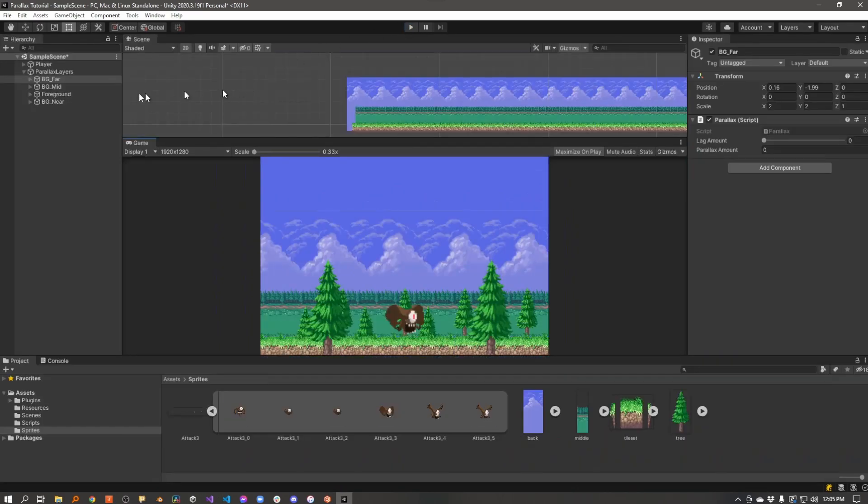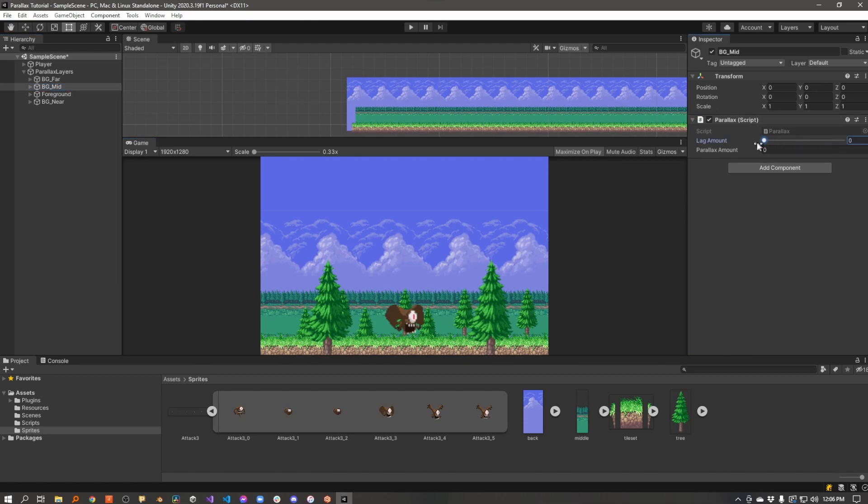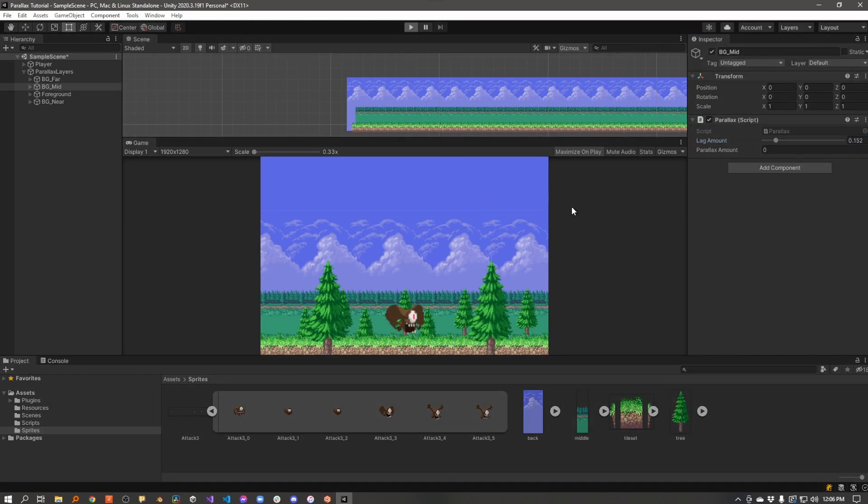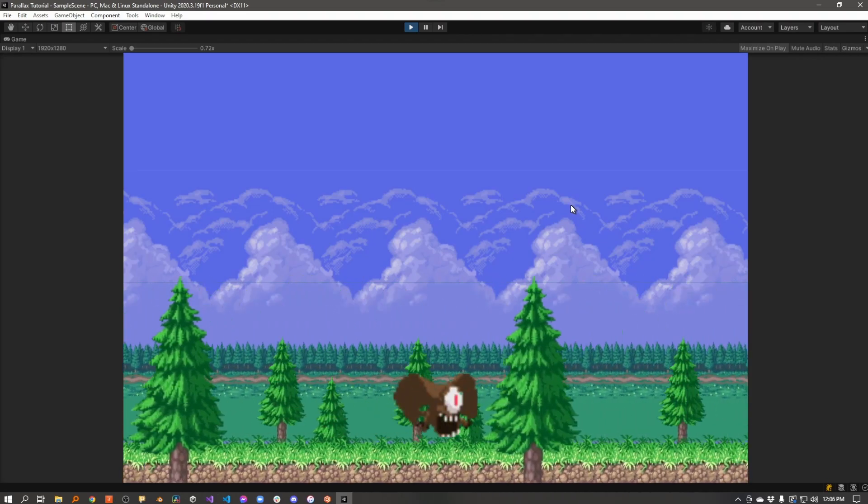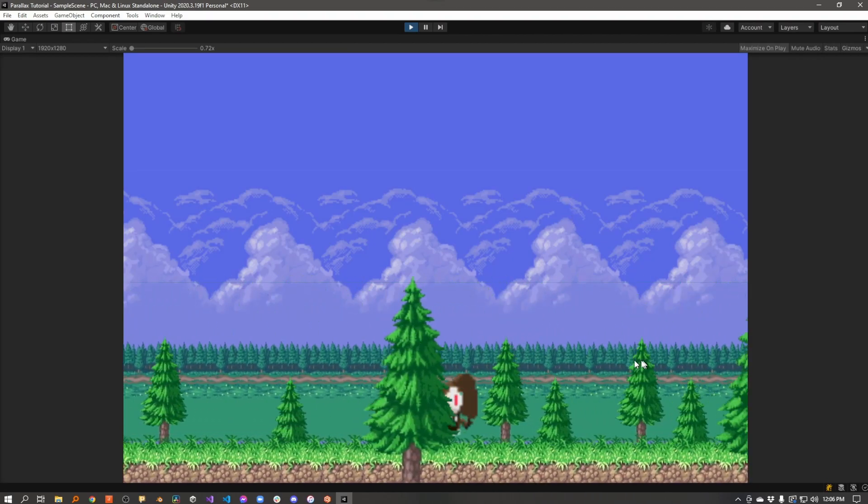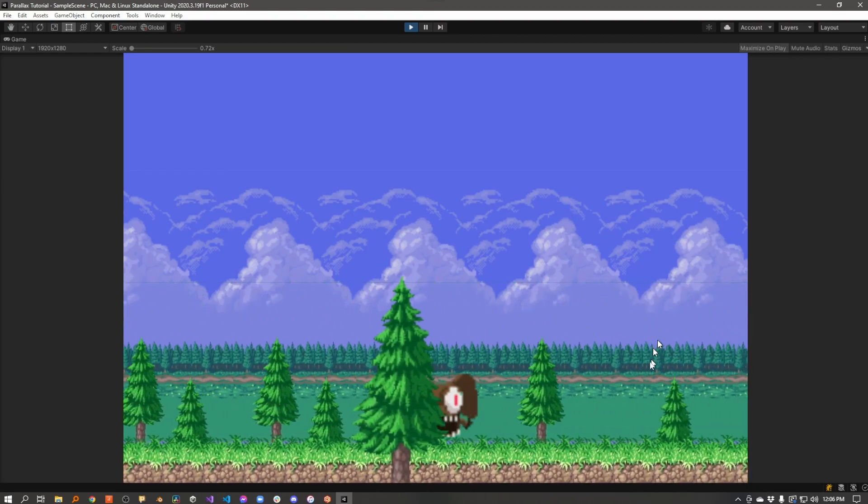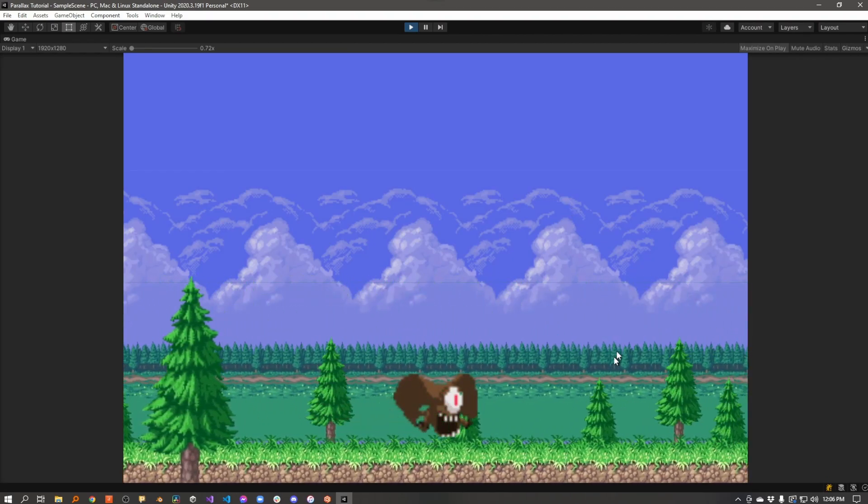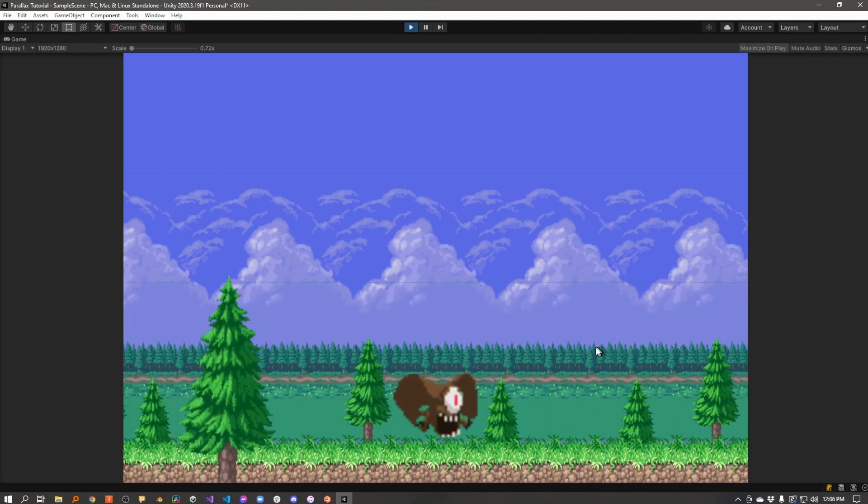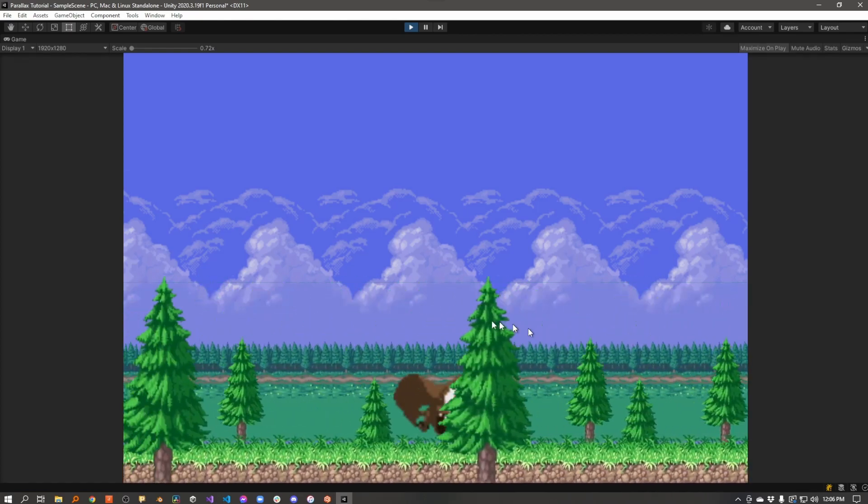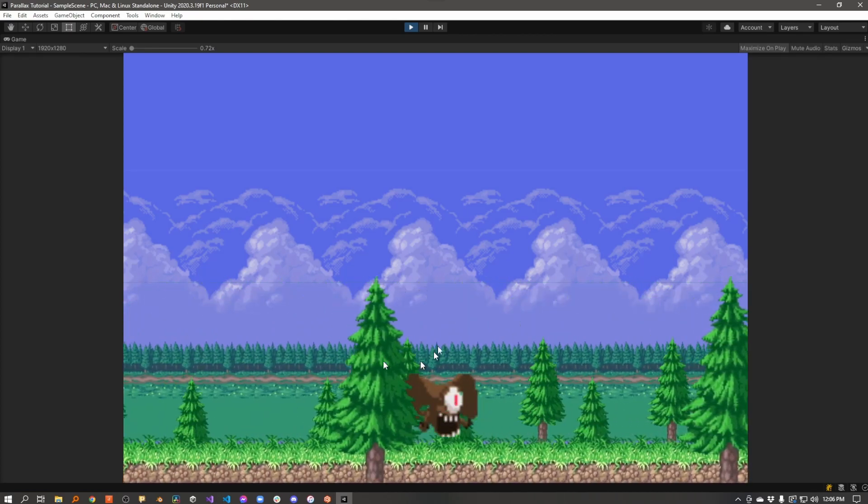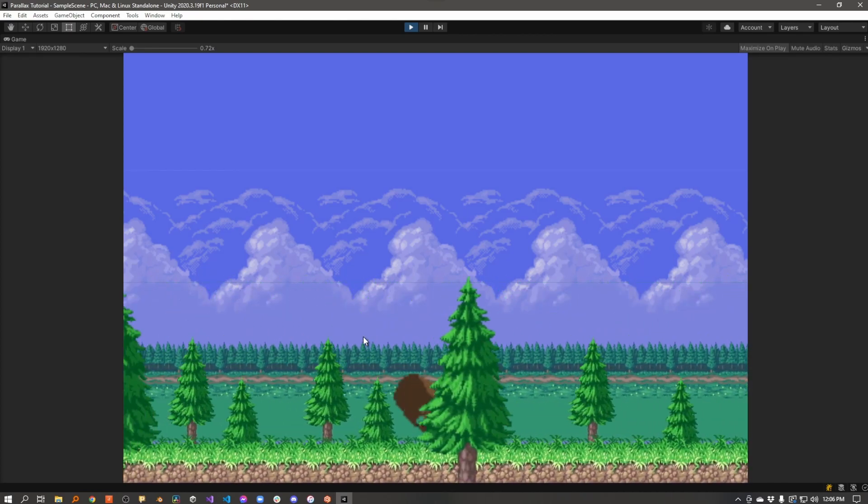And then if we were to take this mid layer here and maybe give it a little bit more lag, like maybe between 10 and 20 percent, they're following the camera, but not quite as fast as the clouds. So they look a little bit closer than the clouds, but still quite a bit farther away than the foreground.